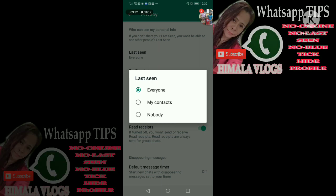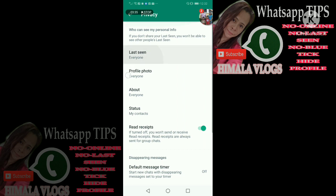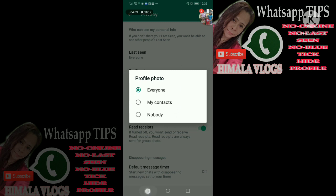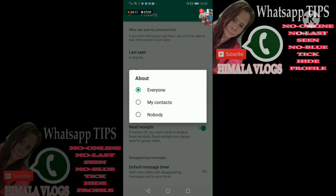Then after nyan, back tayo. Makikita nyo dito yung profile photo. May profile photo dito, click nyo po ito kung gusto nyo. Kung gusto nyo ikaw lang makakakita, nobody ang i-click mo. Or yung may contacts lang yung makakakita, hindi makikita ng iba, yung nagsi-search pa lang sa'yo hindi nila makikita. Or everyone — nasa sa'yo na rin po yan. Then after nyan, labas tayo. Makikita nyo yung about — everyone ang nakalagay sa akin, lahat po ito naka-everyone kasi nakapublic po ako. Nasa sa inyo na rin po kung private ang gusto nyo, choice ninyo na po yan.